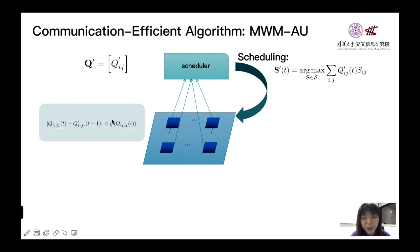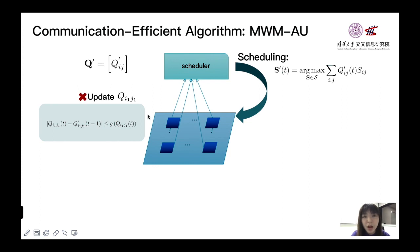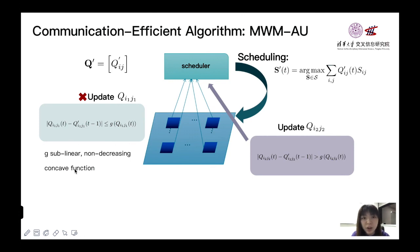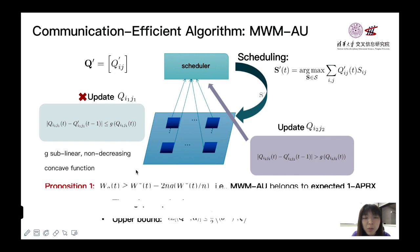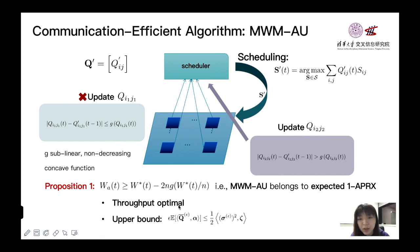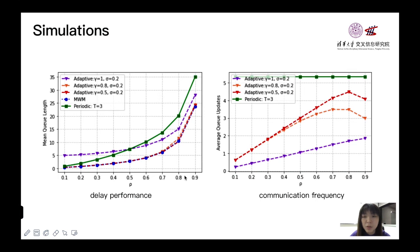And for queue length update, we will select a function f as threshold. And at every time, the Q_{ij} will check the difference between its current queue length and the latest update. If it does not exceed the threshold, it will not update. Otherwise, Q_{ij} will be transmitted to the scheduler. Here, f is a sublinear non-decreasing and concave function. From our proposition 1, we can see that the MWM-AU is also expected 1-APRX policy. Hence, it can be throughput optimal and our heavy traffic upper bound can still hold.